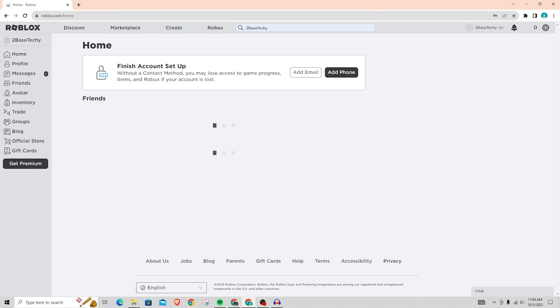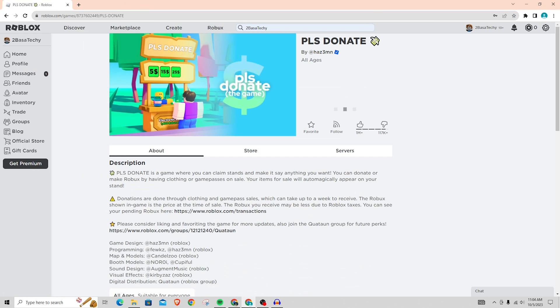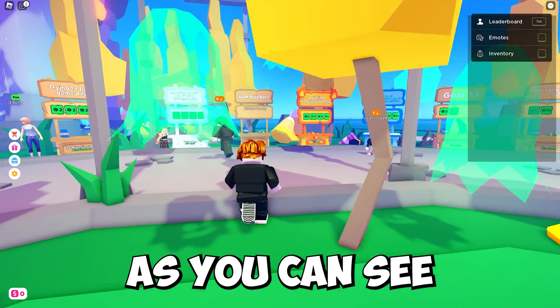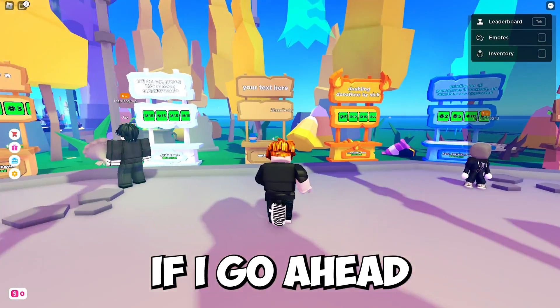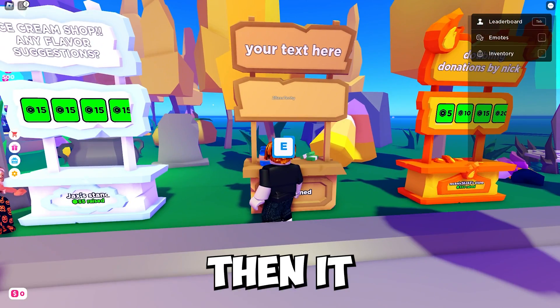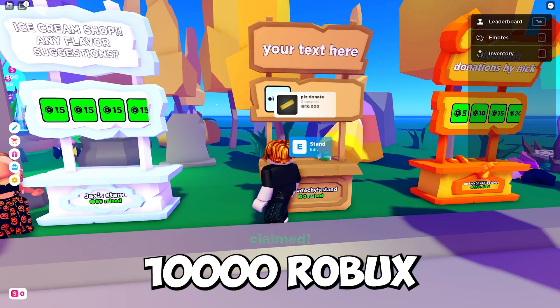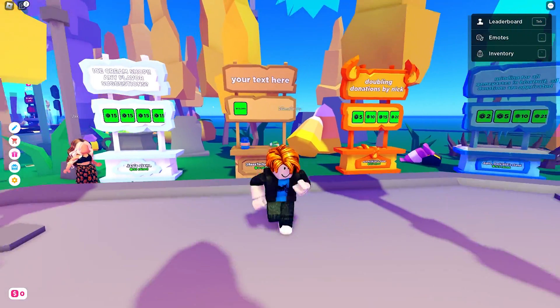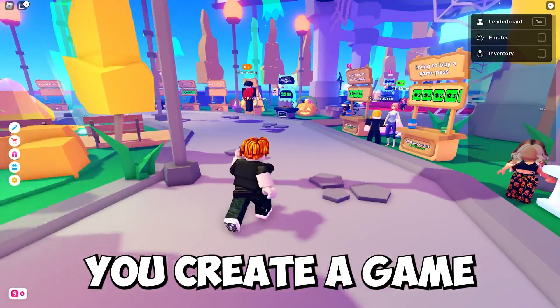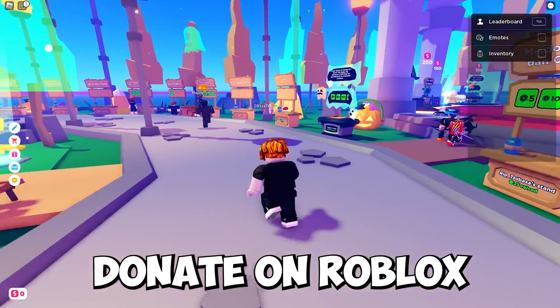So if you go back to please donate now, let me just go ahead and join it real quick. As you can see if I go ahead and claim a stall then it will actually show up right there, 10,000 Robux. So that is actually how you create a game pass for please donate on Roblox.